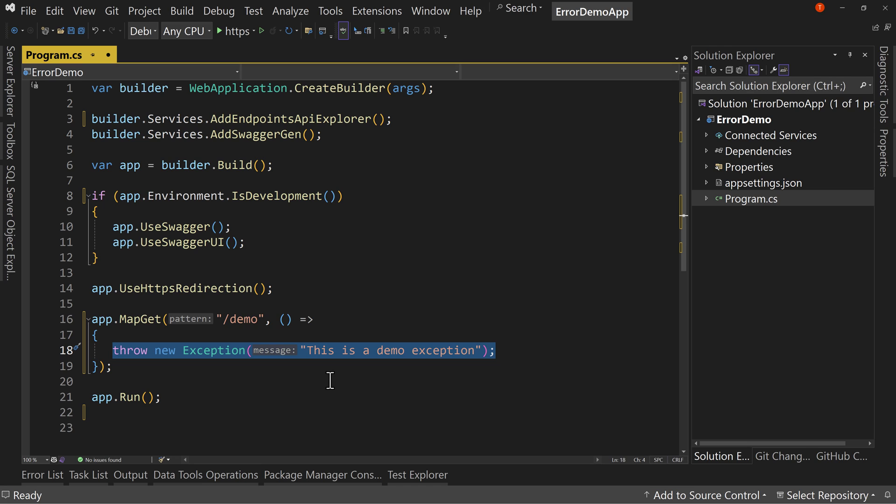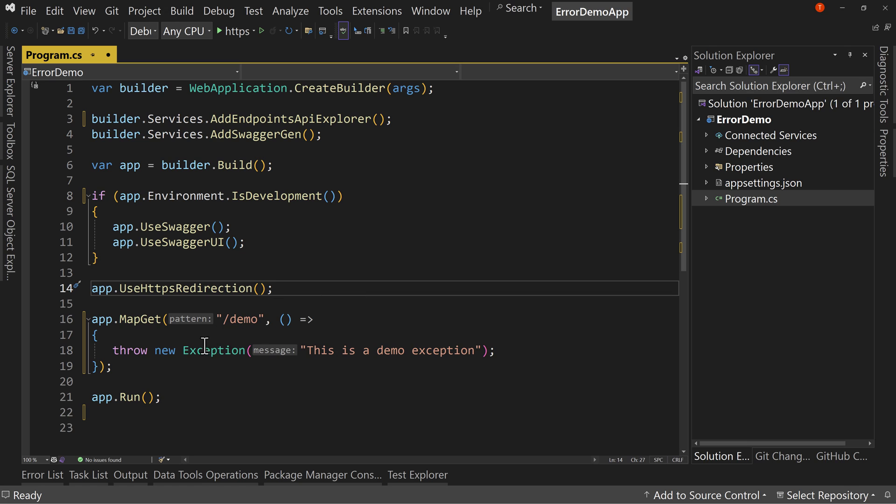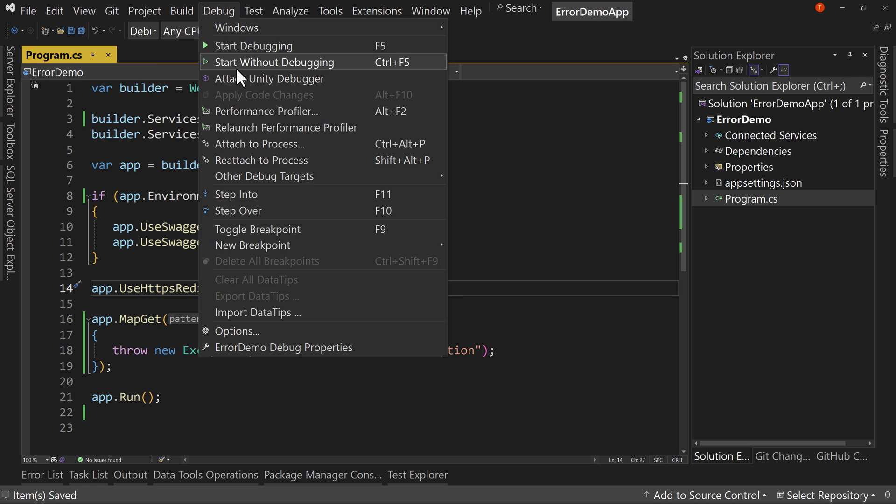But you may not catch all the errors. You may not have everything locked down tight. We're going to show you what happens if you don't. So we're pretending like we don't realize there's an exception in this demo.